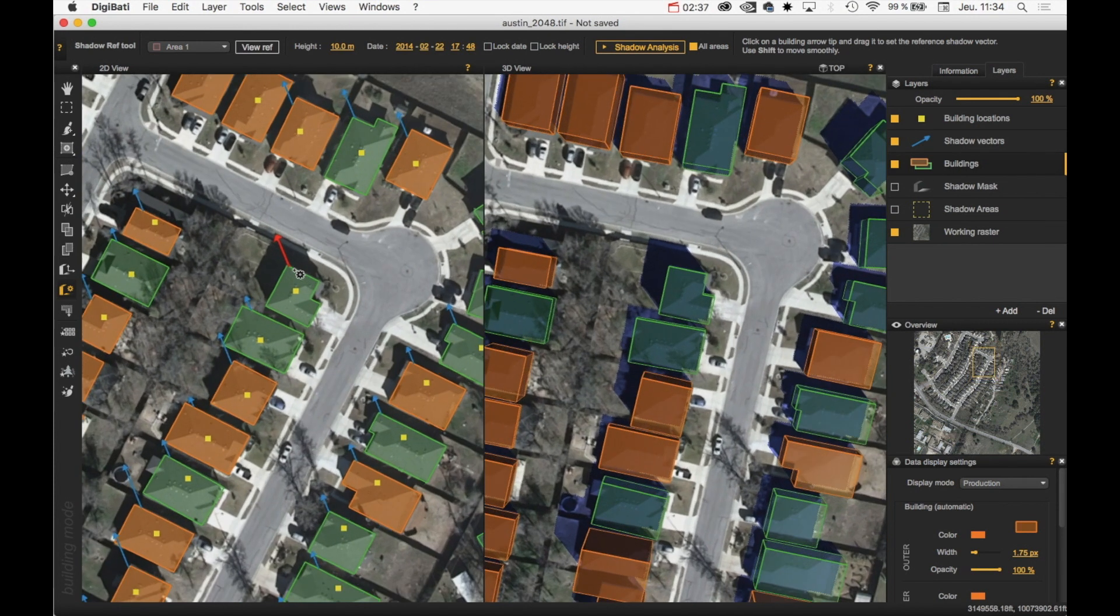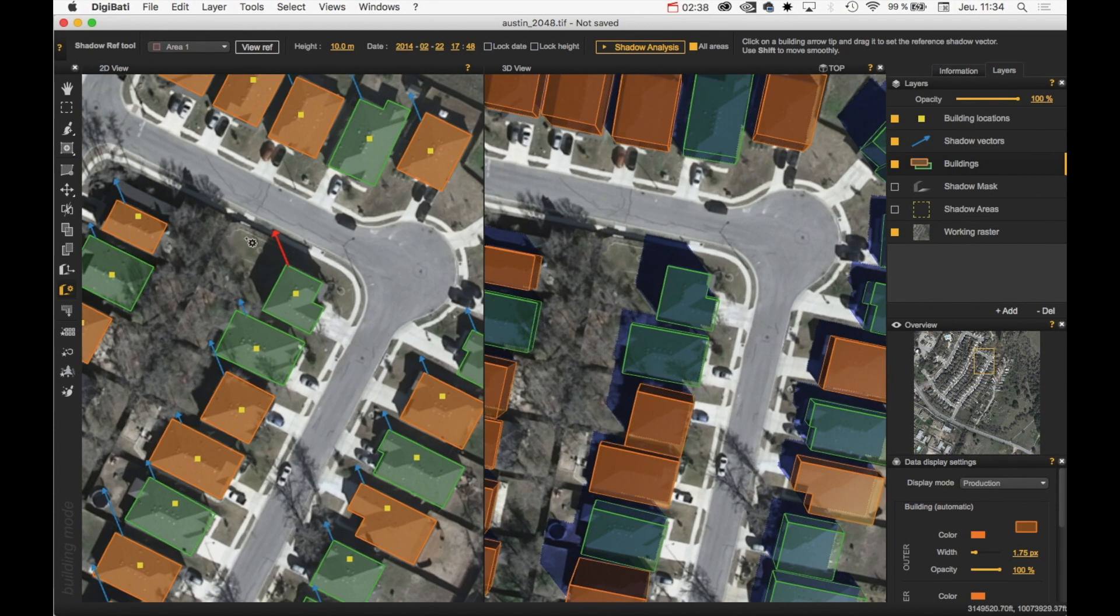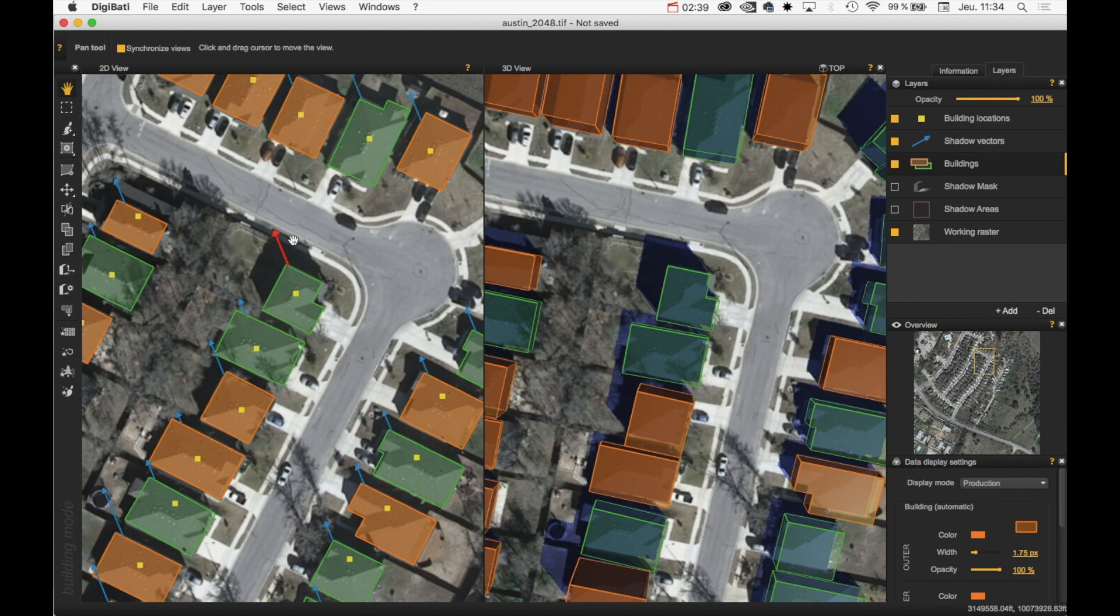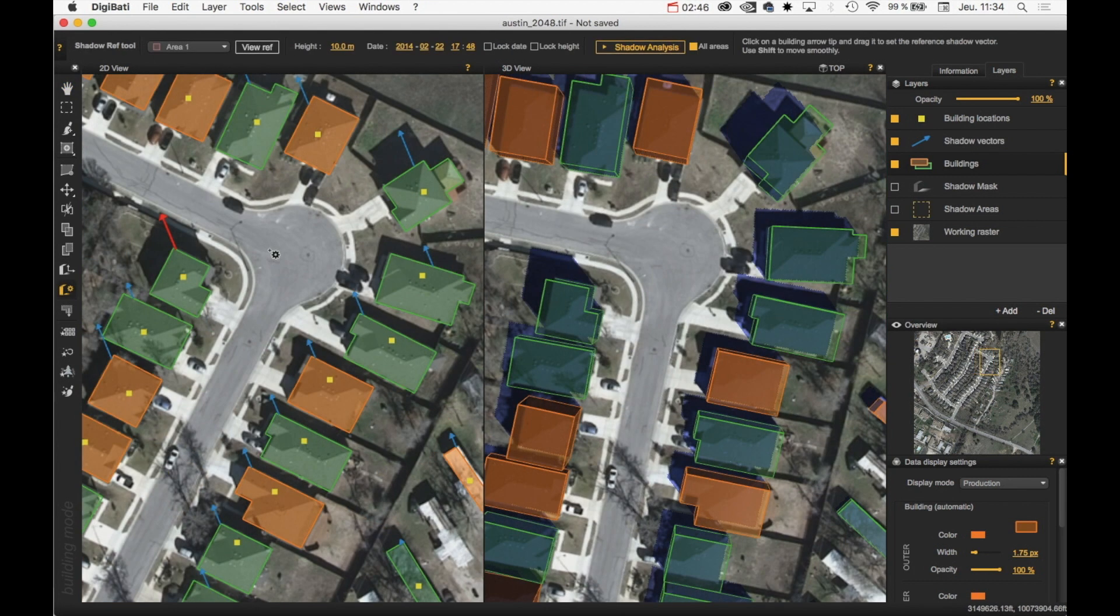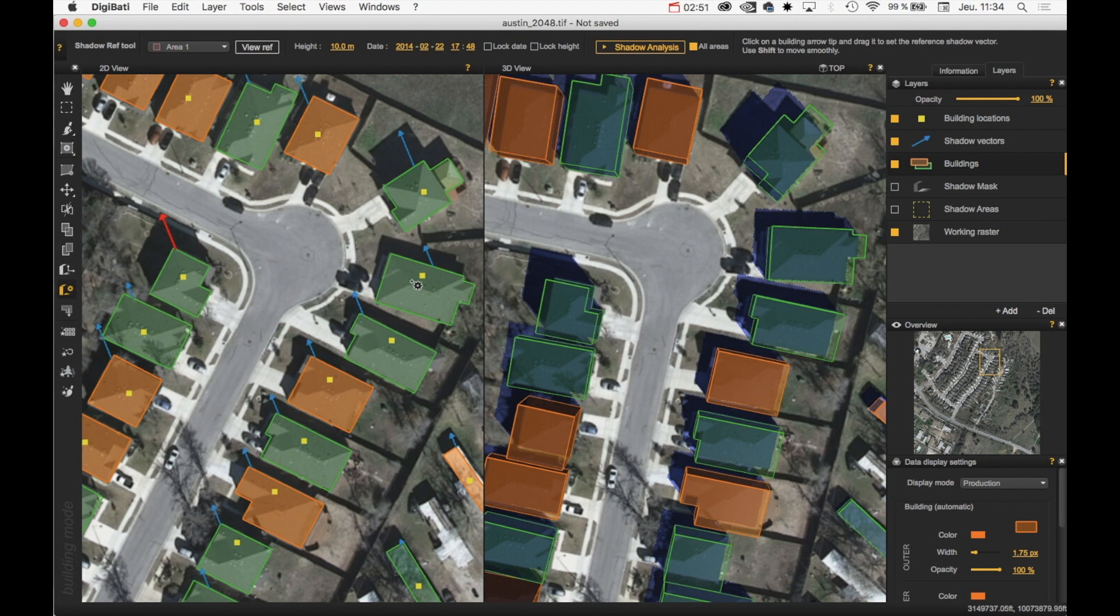I need to evaluate it by myself, evaluate the height of the buildings. This is a residential area. It means that we have mostly houses with one and two floors.